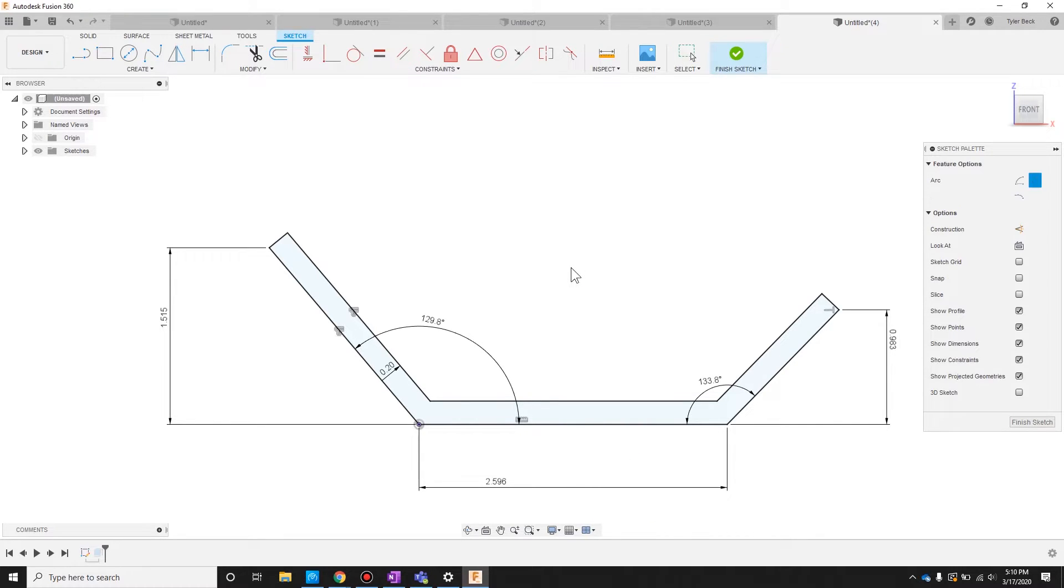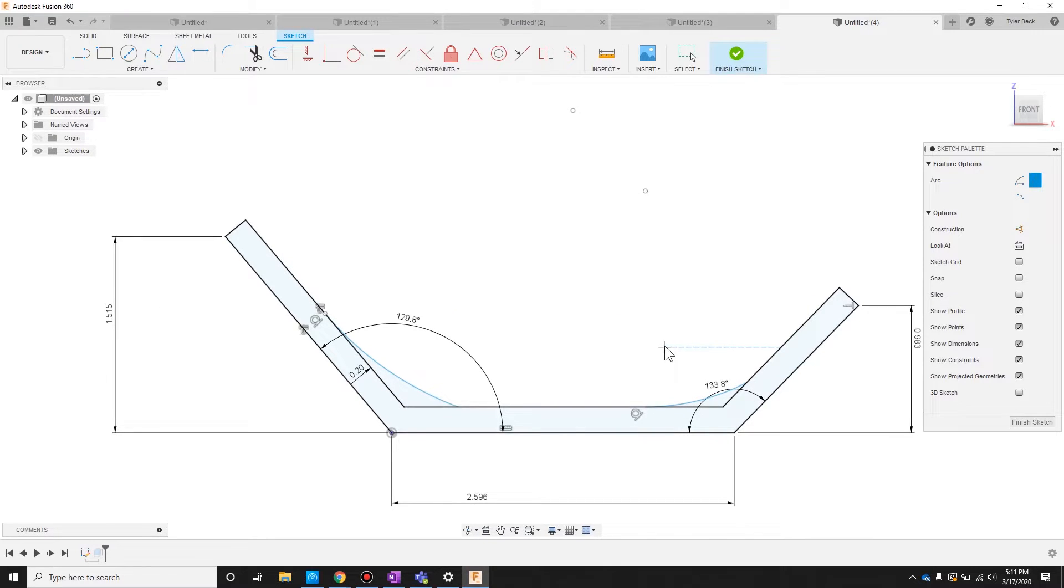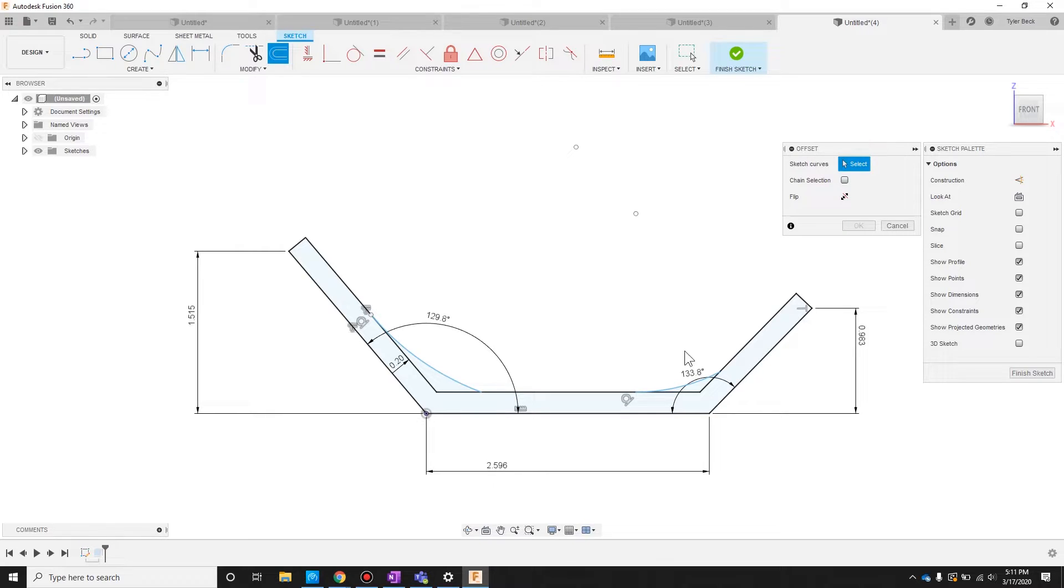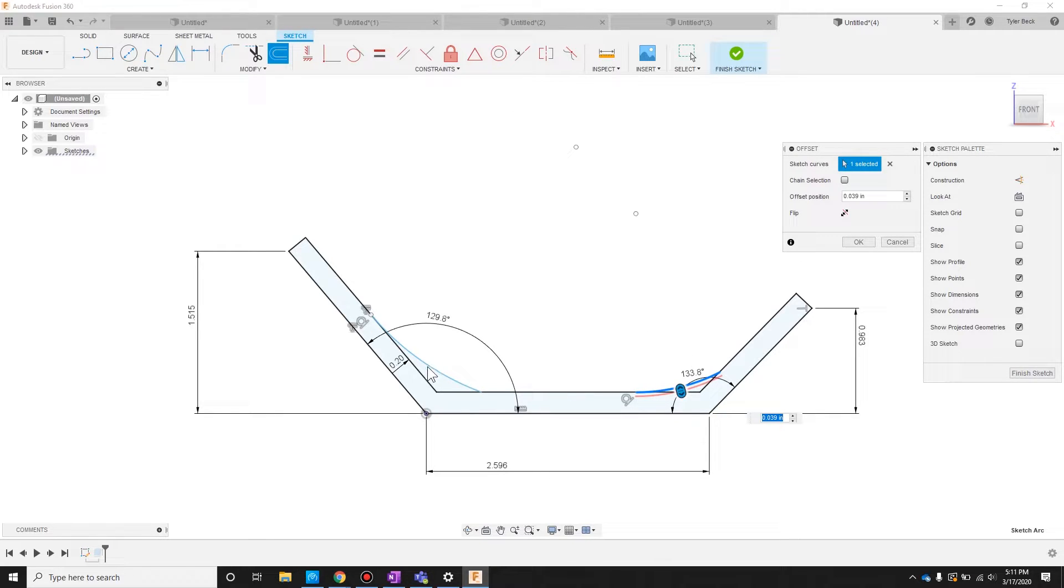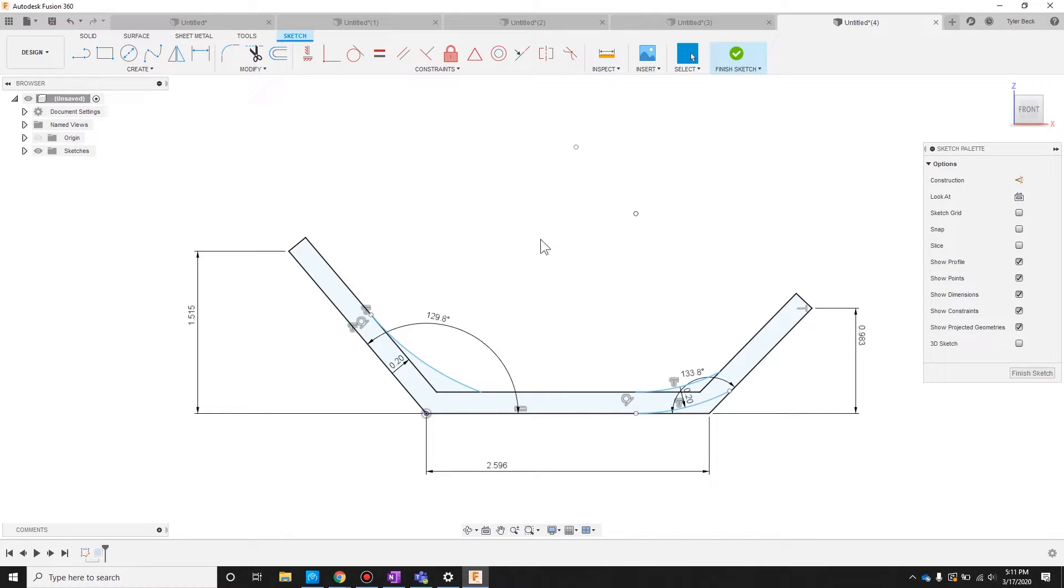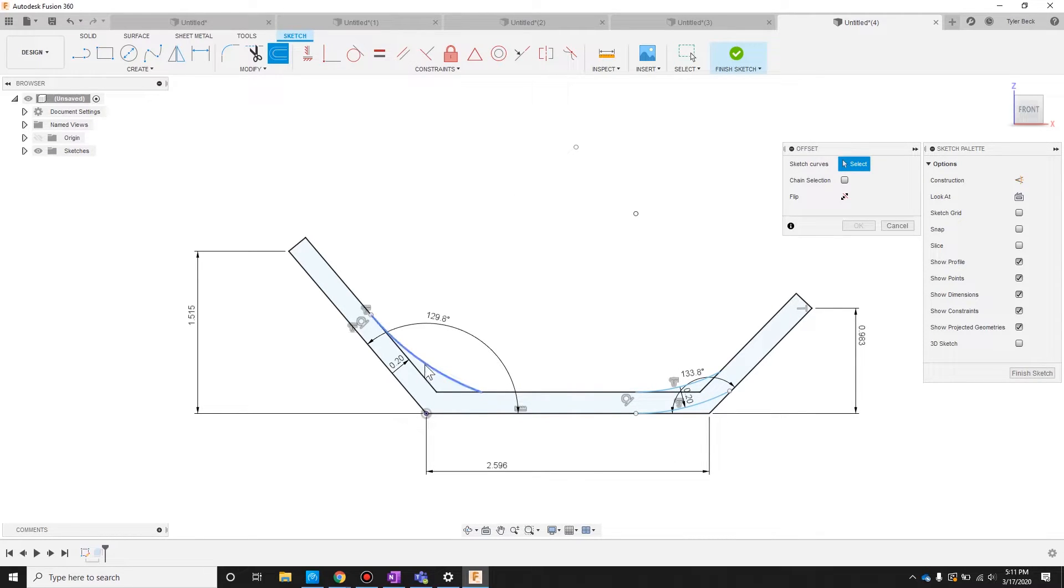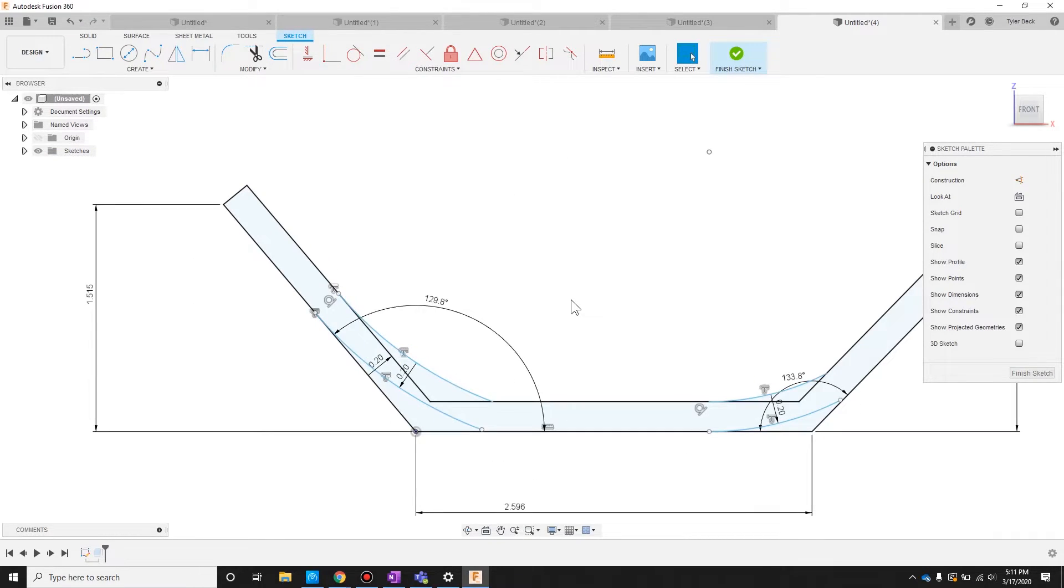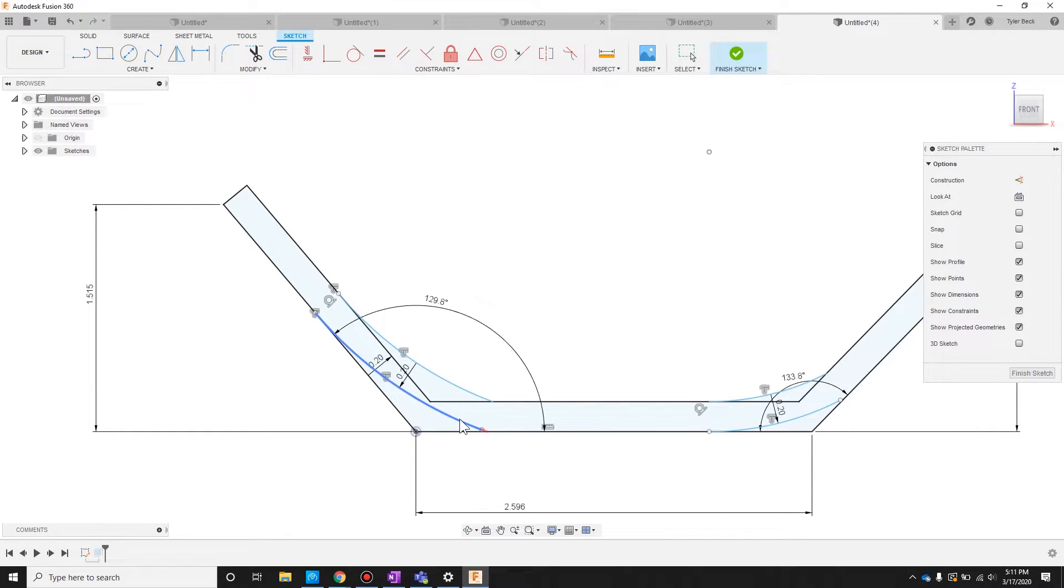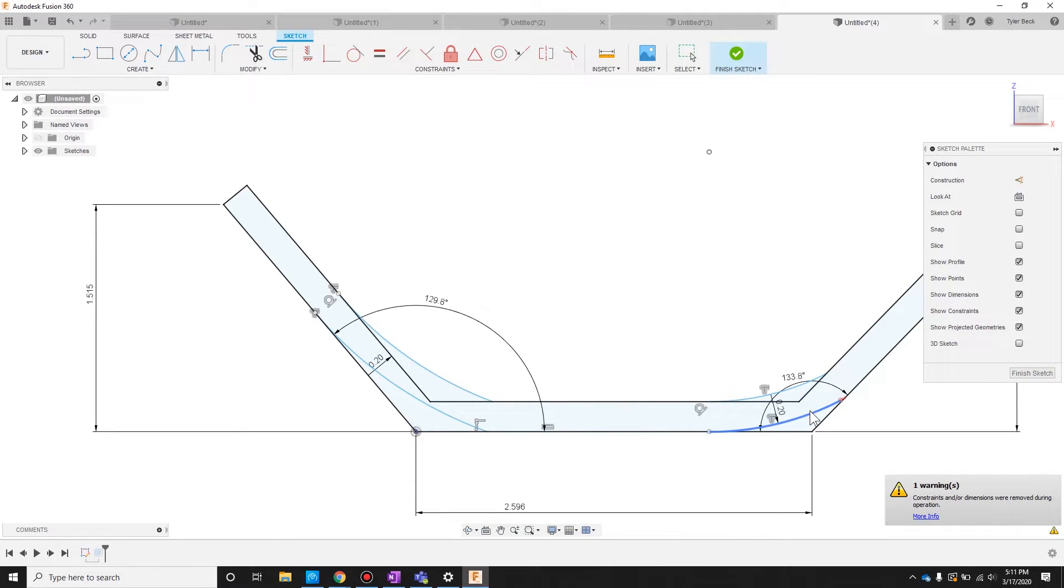Great. So I've got these and I want to offset those at 0.2. Terrific. We've got to trim and extend, so we'll extend anything that needs to be a little bit longer to reach. Those look good. Extend that one.